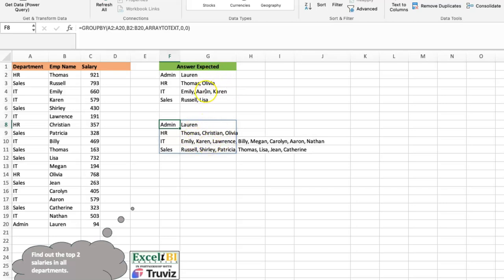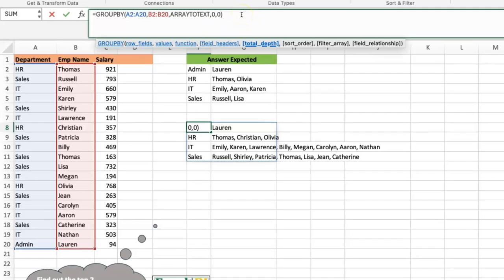You can see that I have more names than what I should have. The difference is just the fact that I'm not looking at the top two — my formula has listed all the names in HR, all the names in IT, all the names in sales. What we need to do is filter down so that it only shows the names that are in the top two. The beautiful thing is that the GROUP BY has an argument that allows us to do that — the filter array argument.